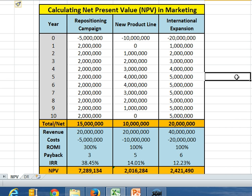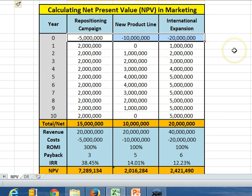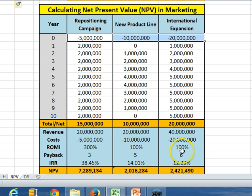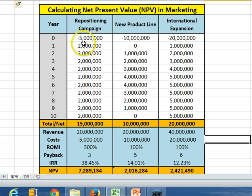From time to time, because we're asking for across three projects thirty-five million dollars — that's a lot of money — we're often asked as marketers to construct a series of financial metrics. I've got them included down the bottom here so we can work out what they are and how they are determined. Fortunately in Excel we can do these calculations quite easily, though the challenge is actually coming up with the 10-year forecast.